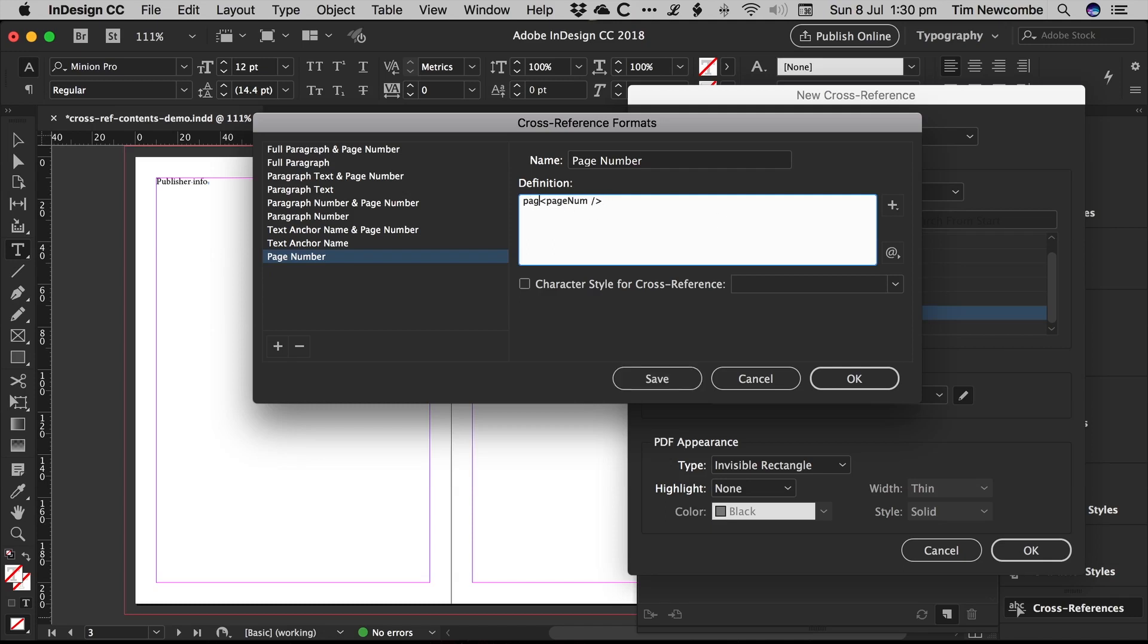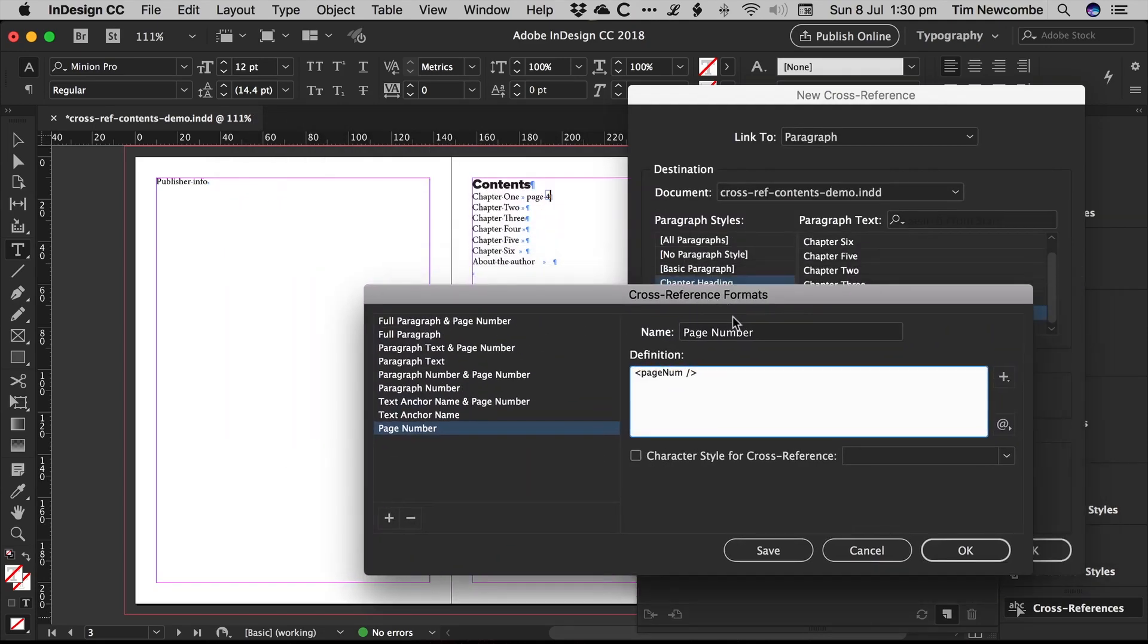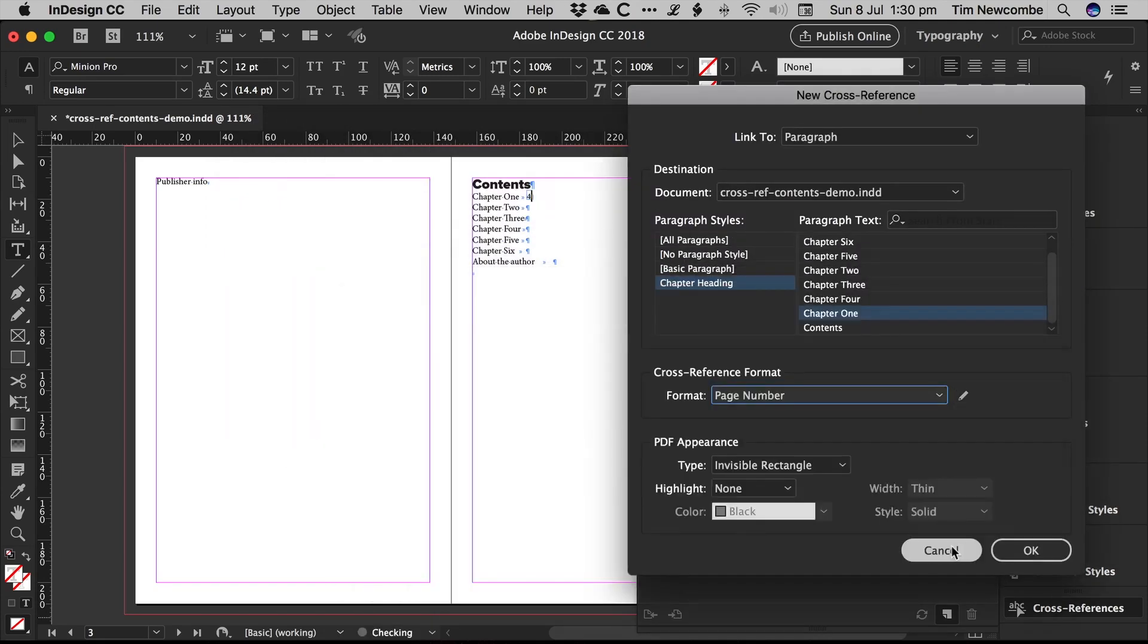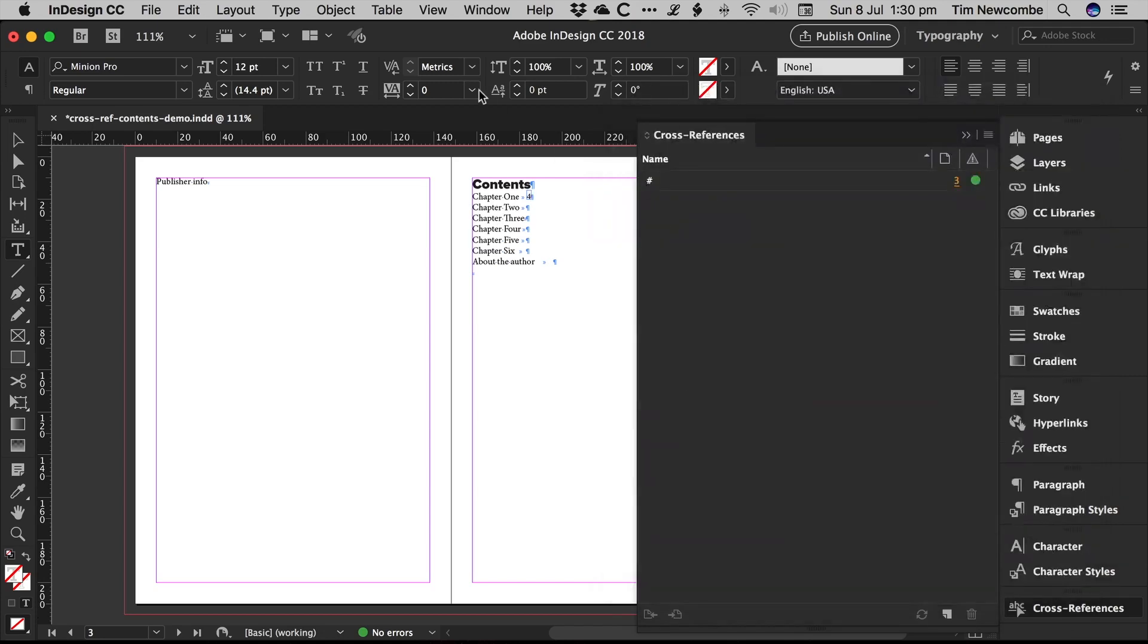You can add whatever you want before that, or you can, what I normally do, is just delete it completely. And when you hit OK on that, there's your page number.